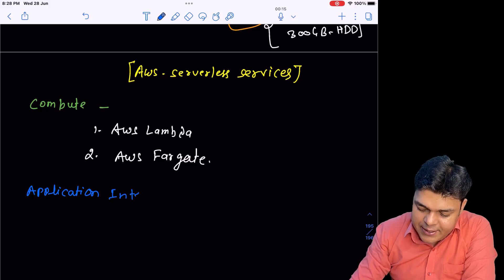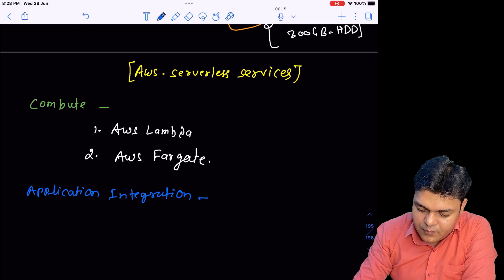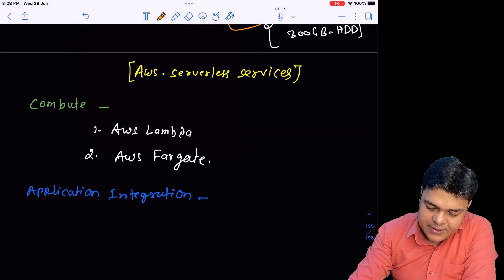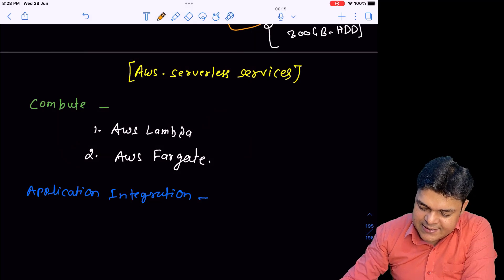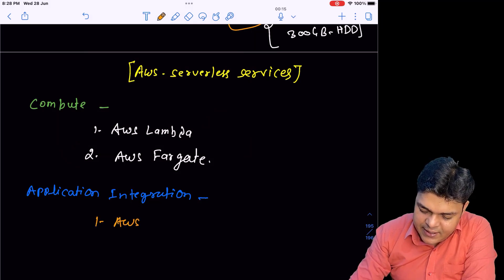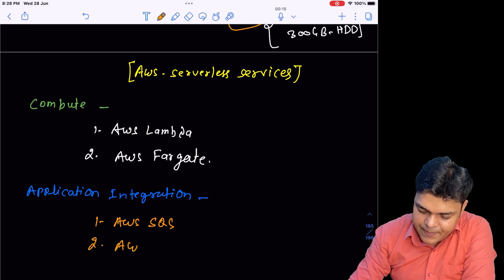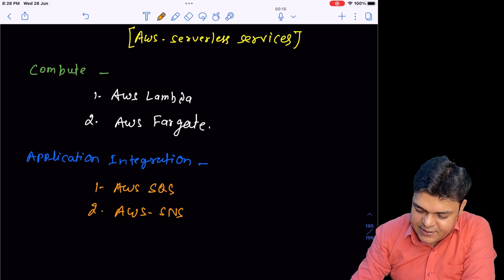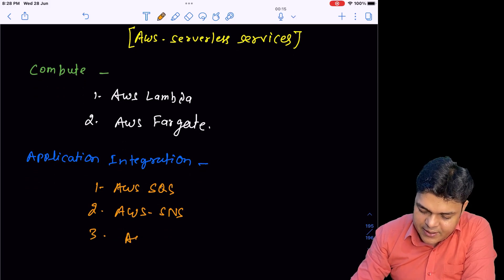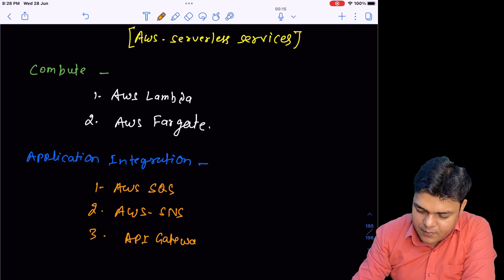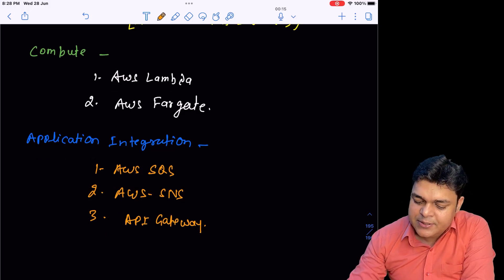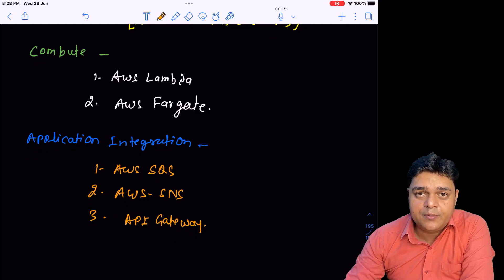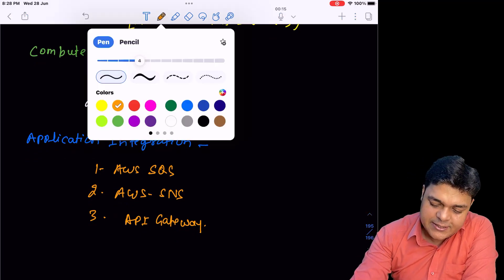For application integration, in this case you can say AWS SQS service, AWS SNS service, and AWS API Gateway. These three services are serverless computing that help with application integration.